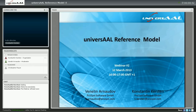I think everything is clear and we can start. Welcome everybody to the second webinar of Universal. In this webinar we are going to look at the Universal reference model. My name is Konstantin Kerstin, I am from ProSOS Software and I am joined today by my colleague Wendelin Arnauda.